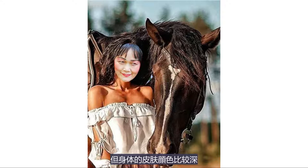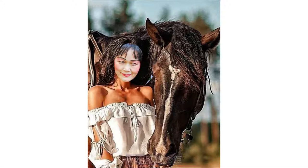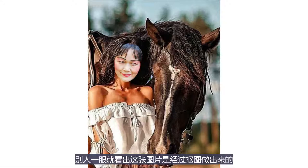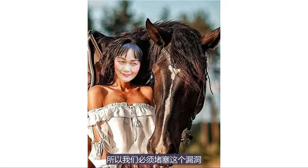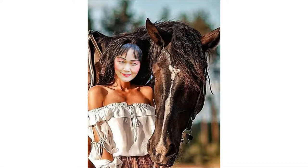在这张图片里，不论是头像的大小比例、倾斜角度以及摆放位置等都很适中，但很遗憾，面部的颜色与身体的皮肤并不相配。面部的颜色比较白，但身体的皮肤颜色比较深，有很明显的差距。这样很容易会露出破绽，别人一眼就看出这张图片是经过抠图做出来的，所以我们必须堵塞这个漏洞。